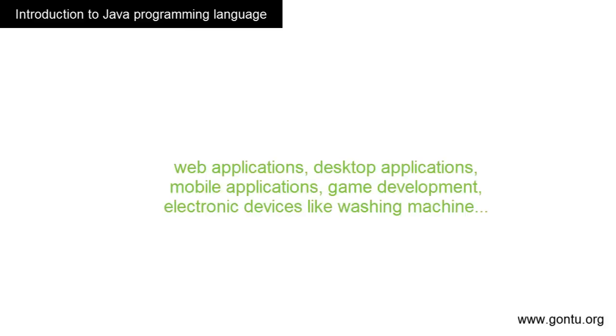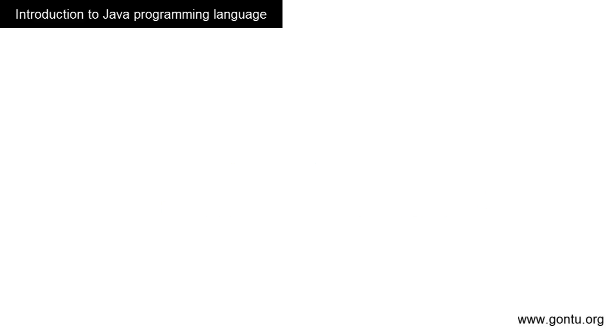You can practically use Java to program any electronic device like washing machines, TVs, etc. So if you know how to write programs using Java, you possess a big skill that everyone demands in the IT industry.